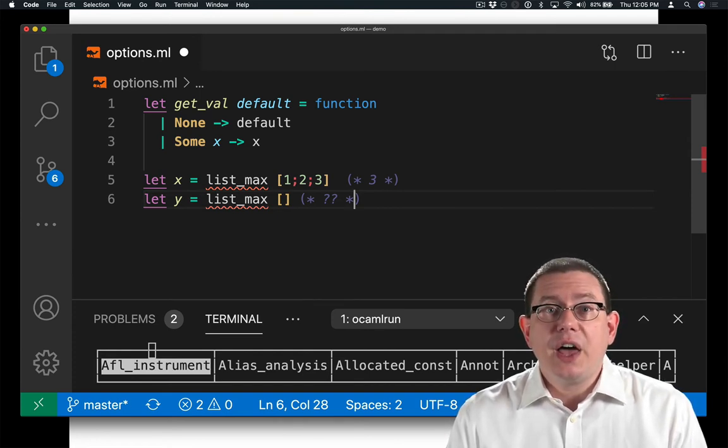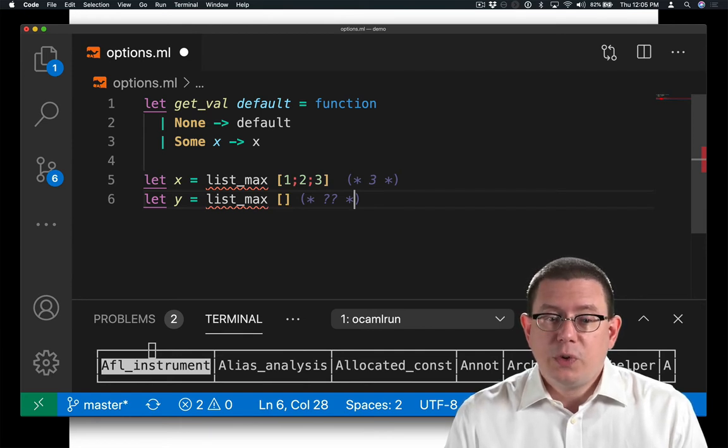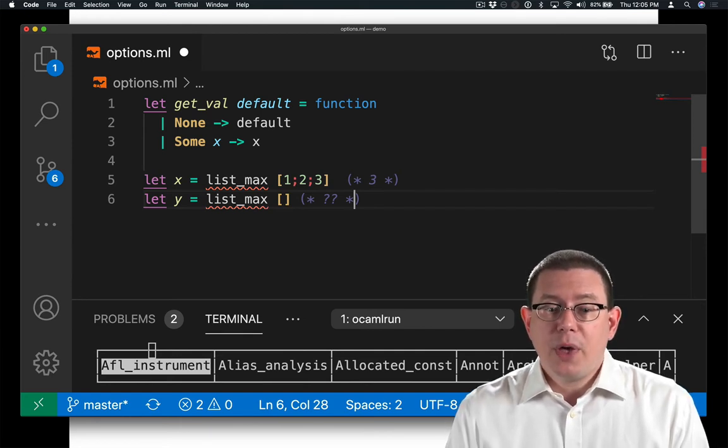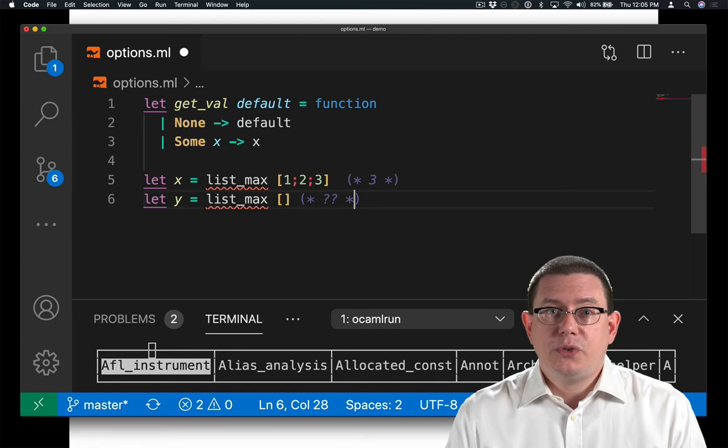Return none for the empty list. Return some 3 for the list 1, 2, 3.